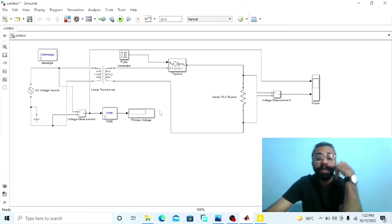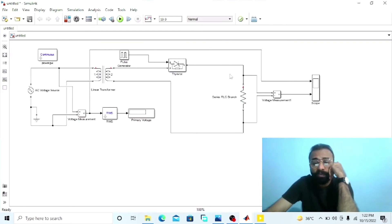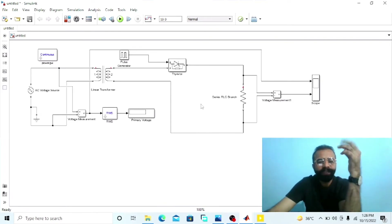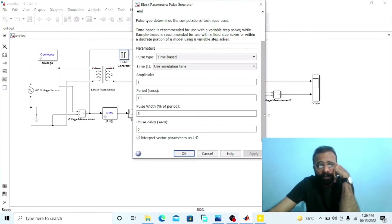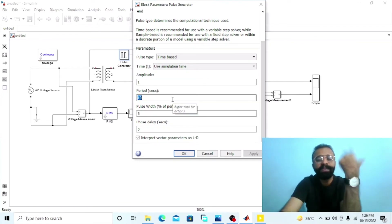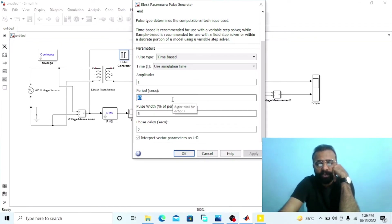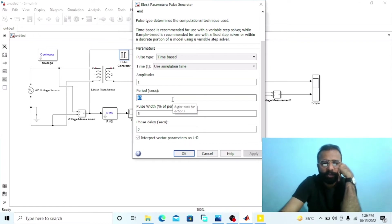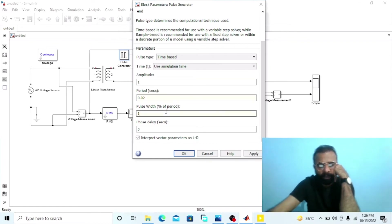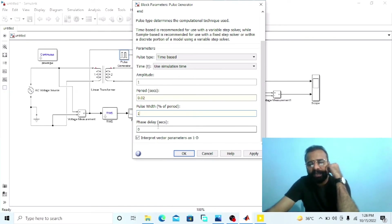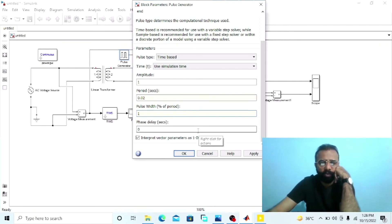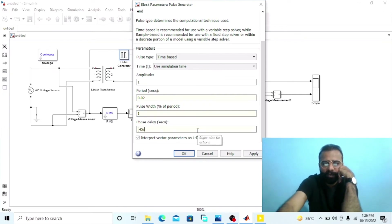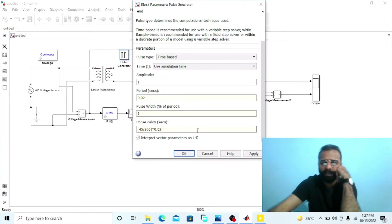Now, how to set the firing angle of this SCR in MATLAB. Go to the pulse generator. Select the amplitude as one. The period in seconds — frequency is 50 Hz, so 1 over 50 is equal to 0.02, because frequency and time are inversely proportional to each other — 0.02 seconds. Pulse width is 1. Now, how to calculate the phase delay of the SCR in MATLAB: apply the formula alpha divided by 360 multiplied by 0.02. Our alpha here is 45 degrees, divided by 360 degrees, multiplied by 0.02, which is the time period in seconds.